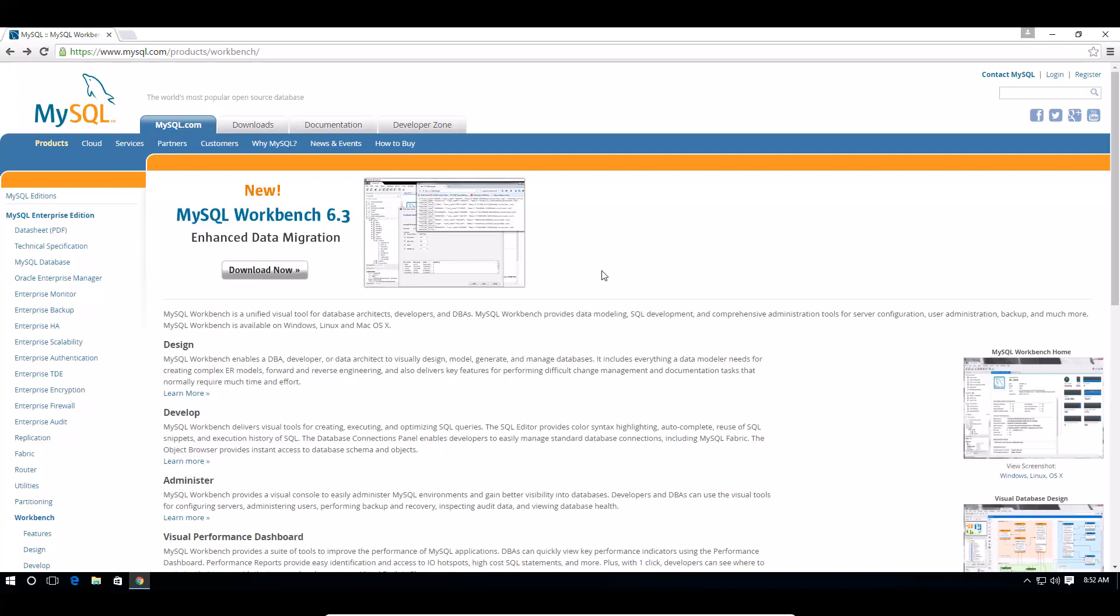What's up YouTube, welcome to another video. In this video I'll show you how to install MySQL Workbench on Windows 10. First thing we need to do is go to mysql.com and go to their products and workbench.